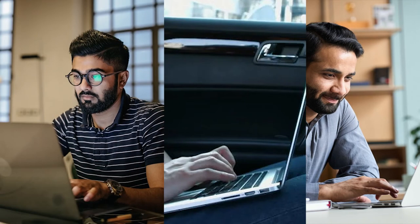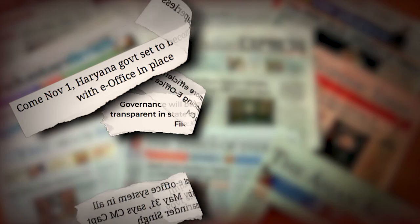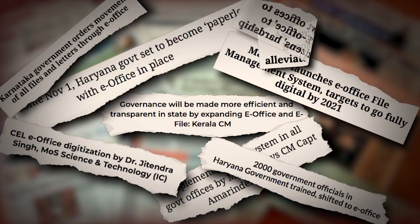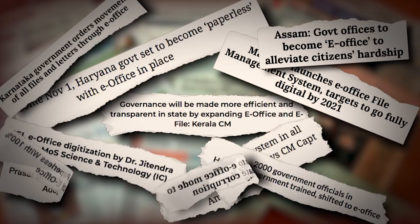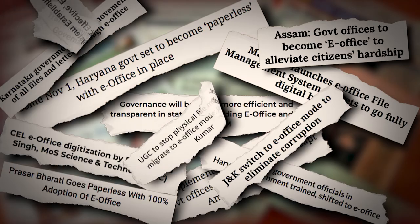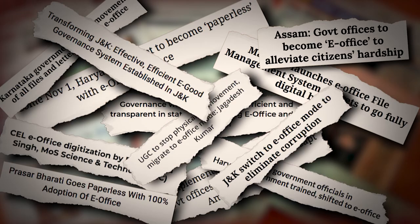E-Office is currently being adopted across the government ministries and departments in India as One India, One Product.